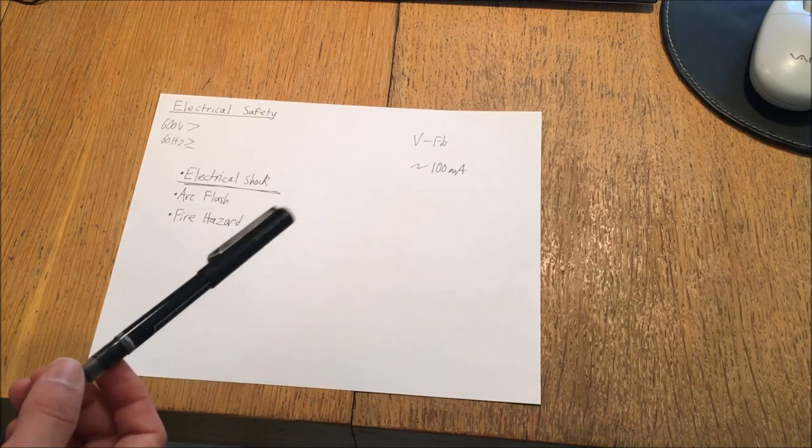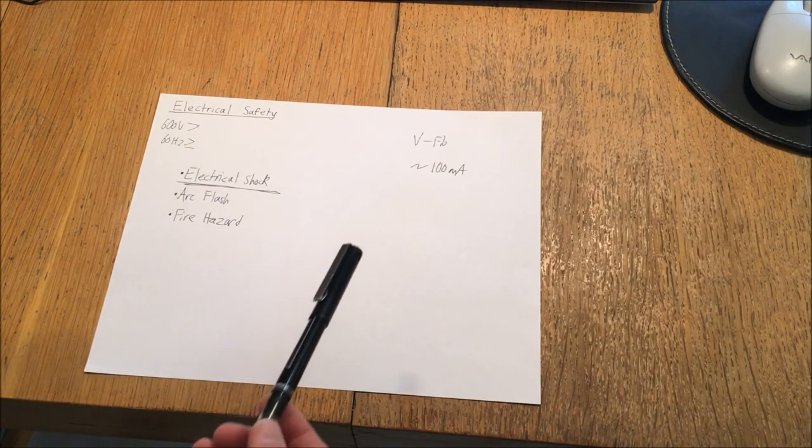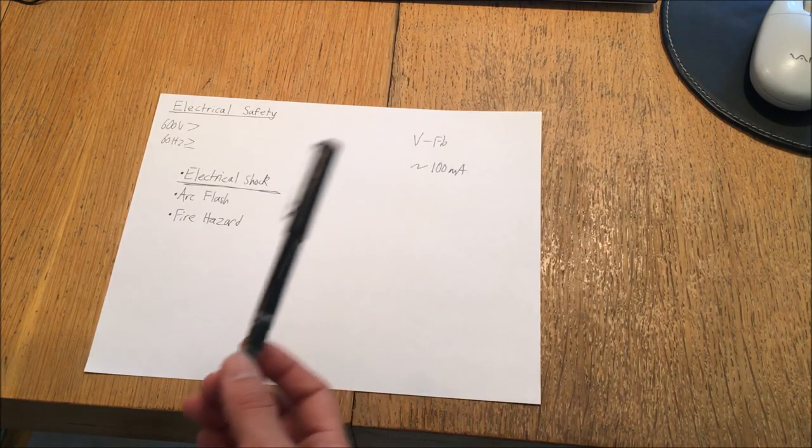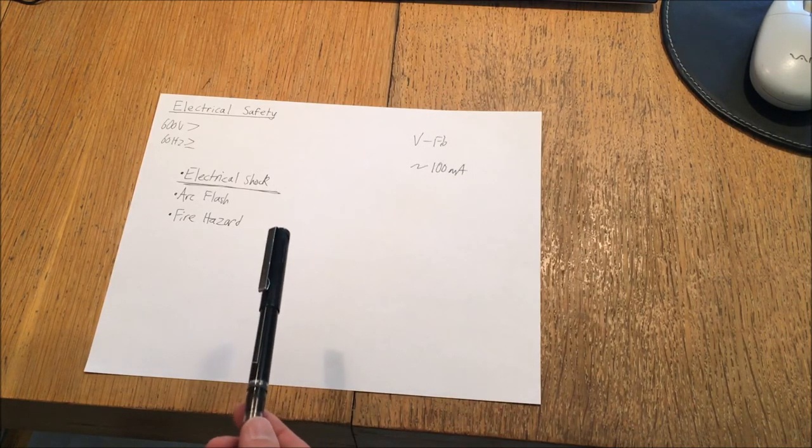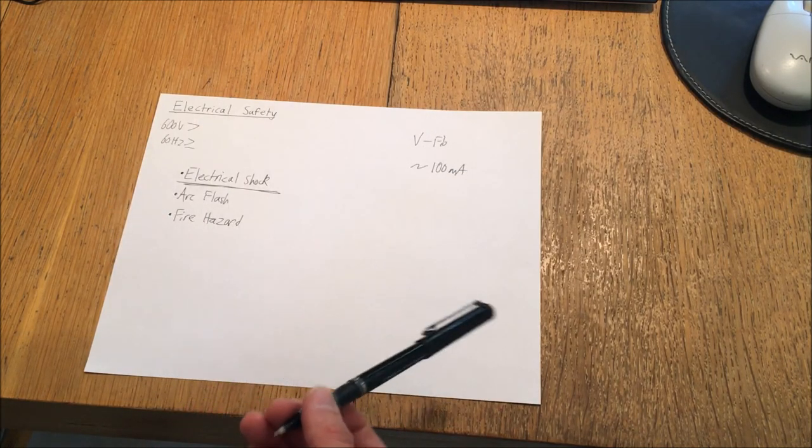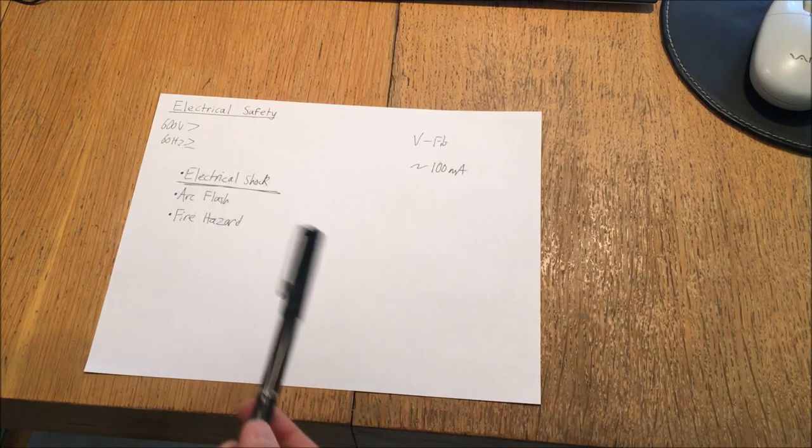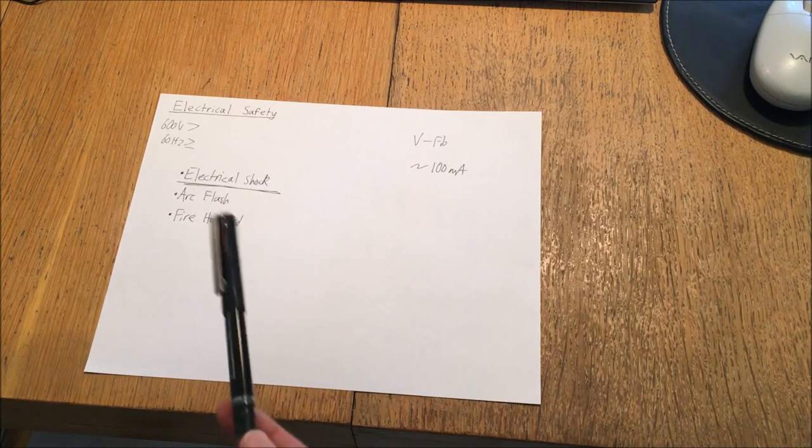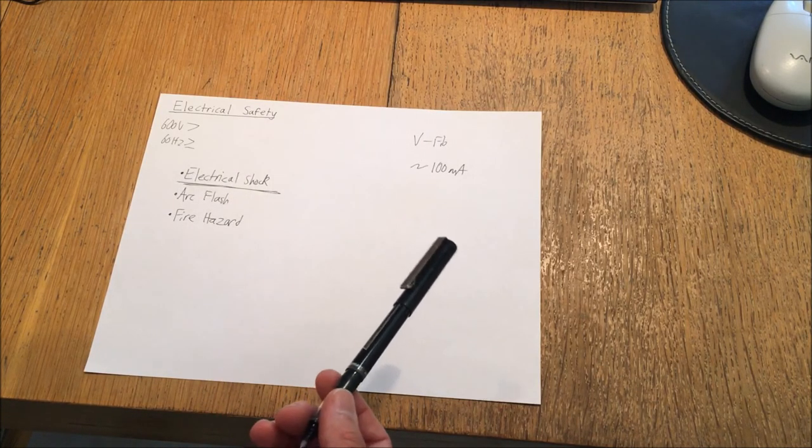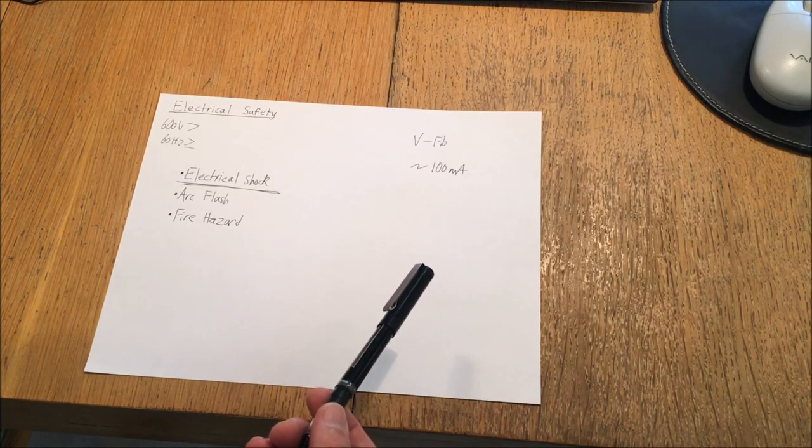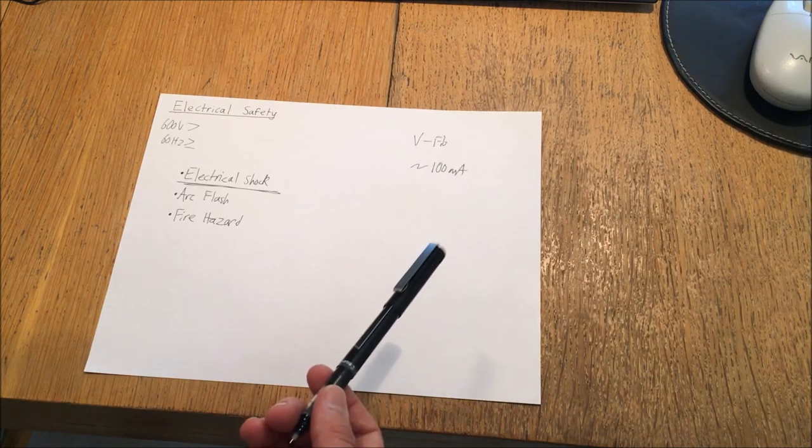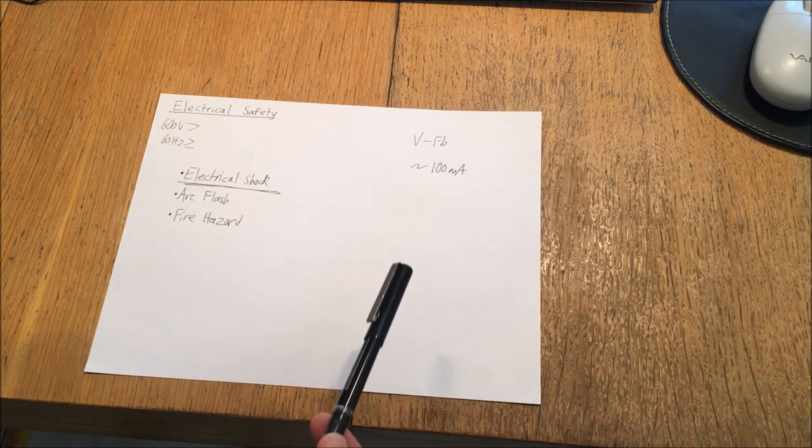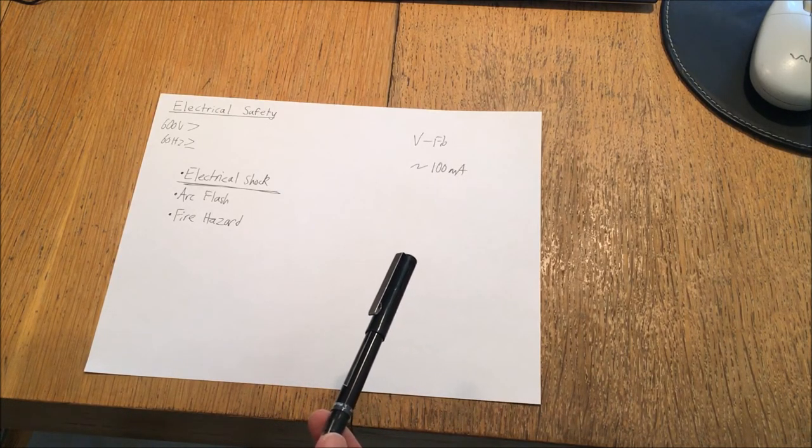A lot of people will tell you something along the lines of it's the amps that kill you, not the volts, or volts jolt, amps or mils kill, things like that. And while this is true, and ultimately it is the current that is hazardous, the current cannot flow through your body unless a sufficiently high voltage is present.